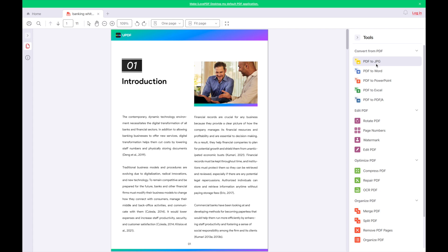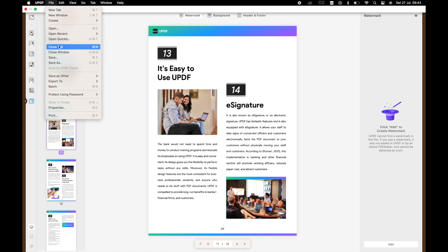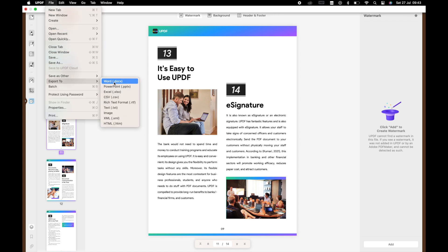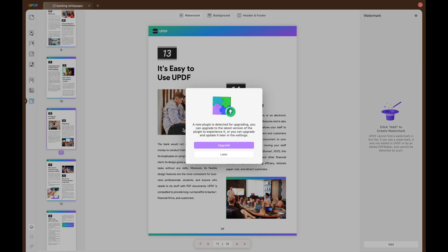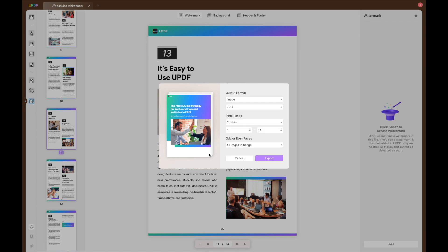Conversion capabilities are also vital. While both tools can handle basic conversions like Word, Excel and JPG, UPDF takes it to the next level by supporting additional formats like HTML, XML, Text, RTF, CSV, BMP, GIF, TIFF and PNG.